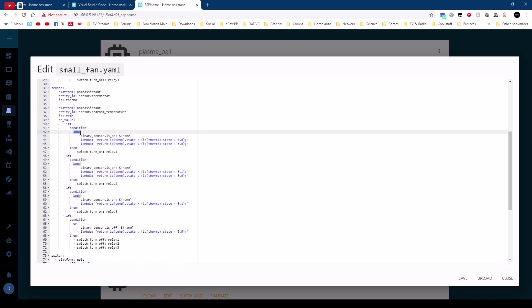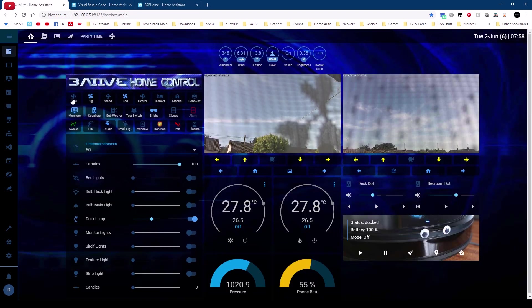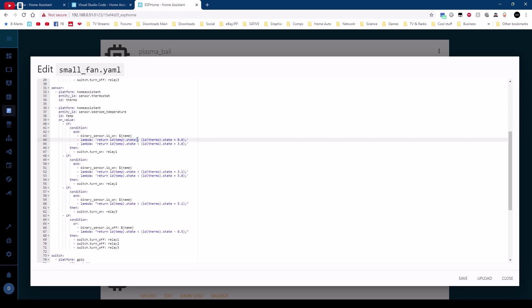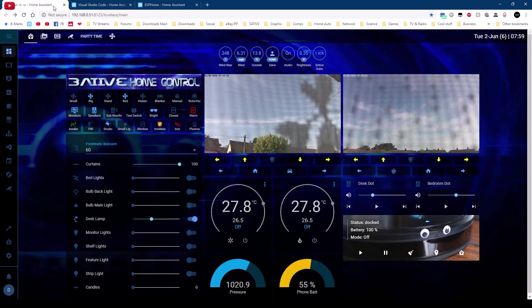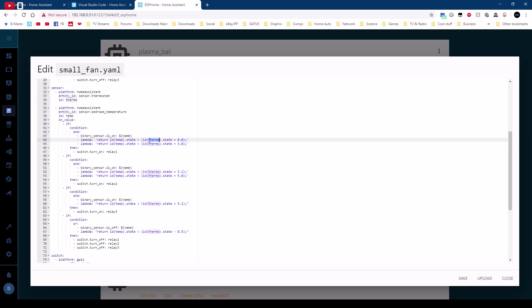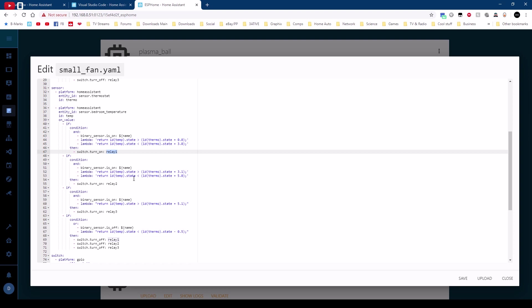So the condition is on value so when this sensor bedroom temperature gets updated it looks at the following conditions. So if and I'm using an and here so all three of these need to be true. So first of all the binary sensor is the binary sensor on and that is the binary sensor here. Next we need to measure the temperature difference we're looking at the state of temp which is the id for the bedroom temperature. So if that is above the thermostat state so that's this number here whatever I set it to if it's above that by zero degrees then that's true and it has to be below the temperature by three degrees. So first condition here if all three of these are true switch on relay one so that's speed one of the fan.